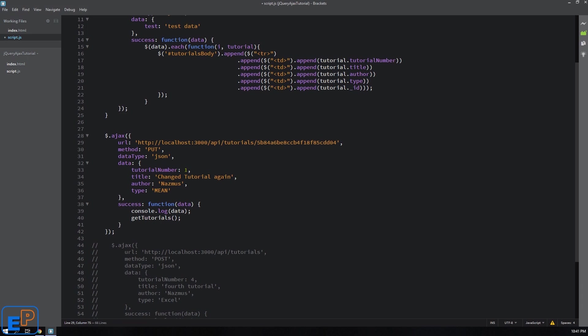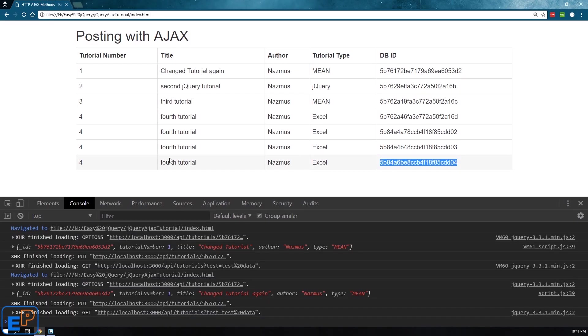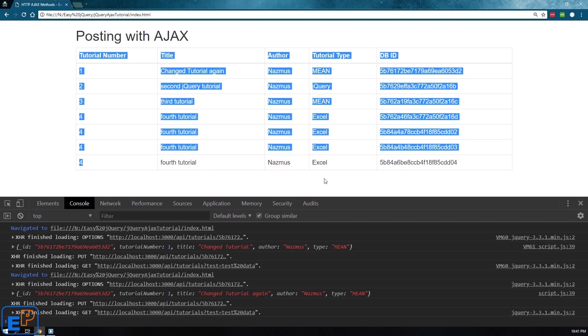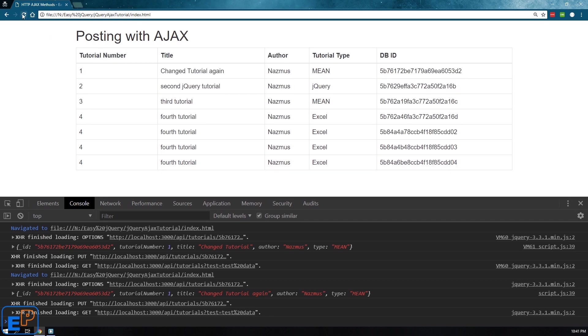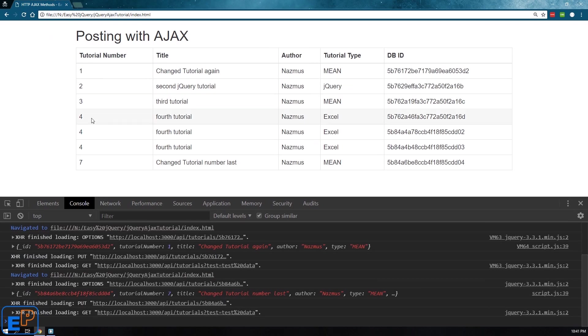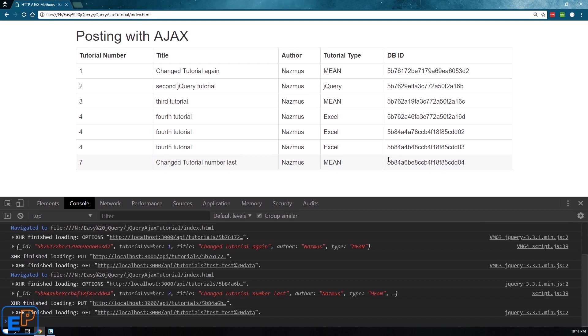Let's see, change tutorial number last. I forget what it is, right? It was seven. We'll keep it as mean. You'll see that it's fourth tutorial you know it's four blah blah blah. If I refresh it changed it to seven. It's changed tutorial number last mean.